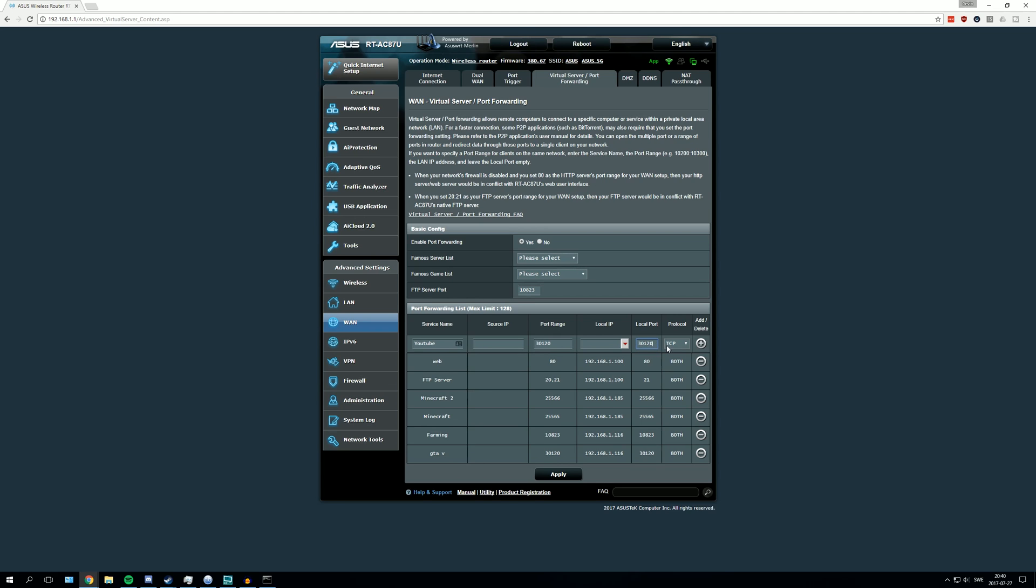After that you change protocol to both. If you don't have the both option, you might have to enter TCP and then add that, and then create another one that is UDP.